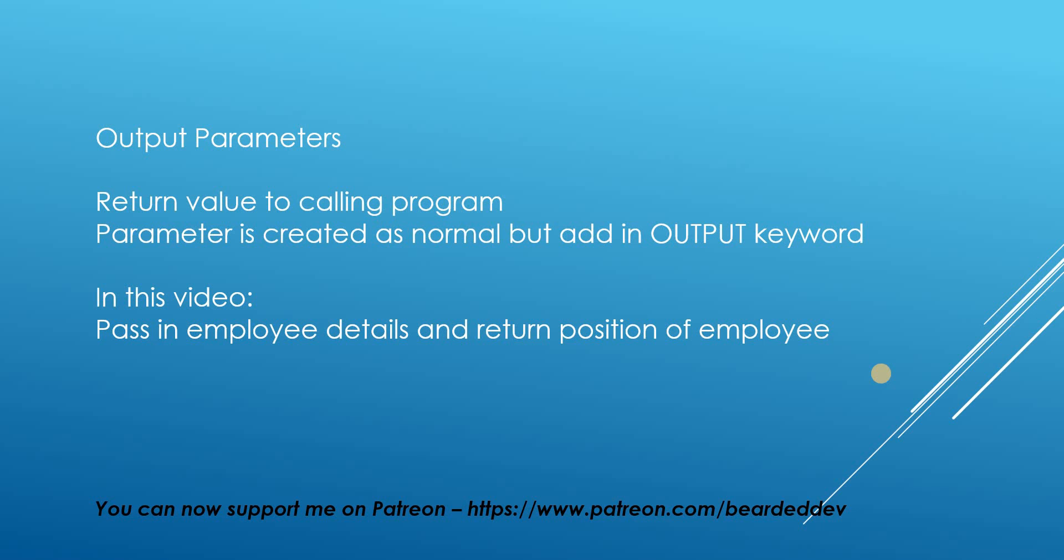Don't forget as well you can also now support me on Patreon and I'll put the link in the description below. But now we're going to jump over to SQL Server Management Studio and we're going to go through some examples.